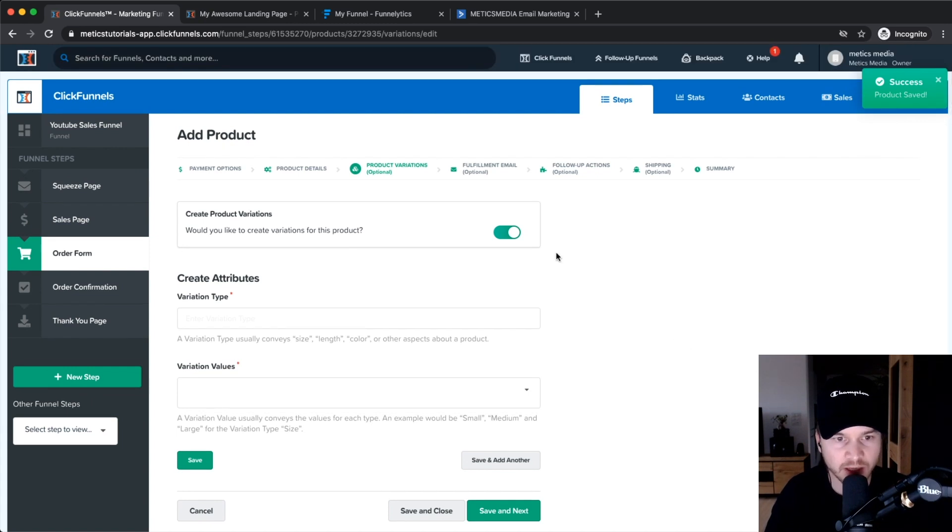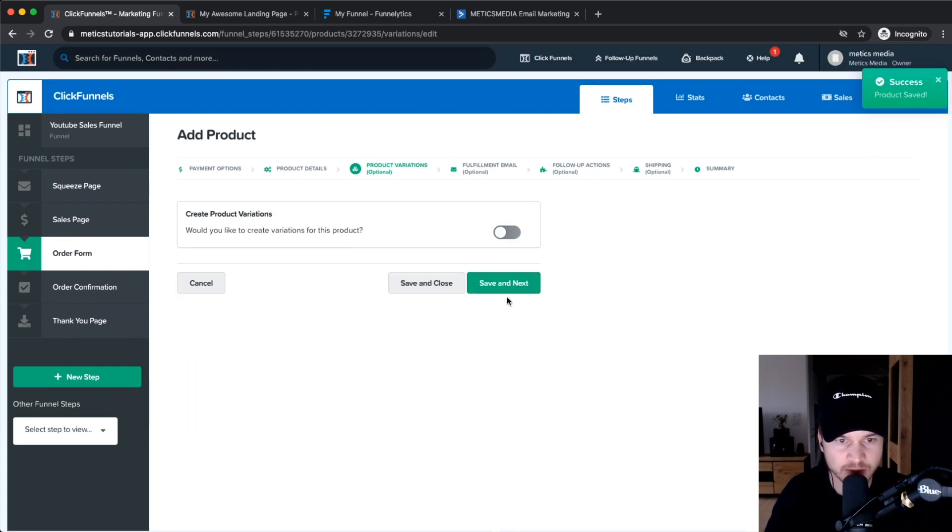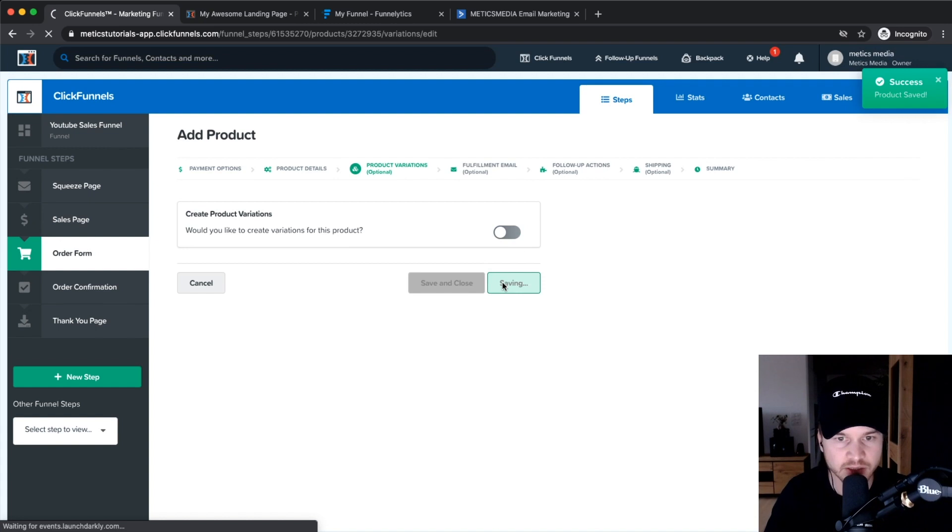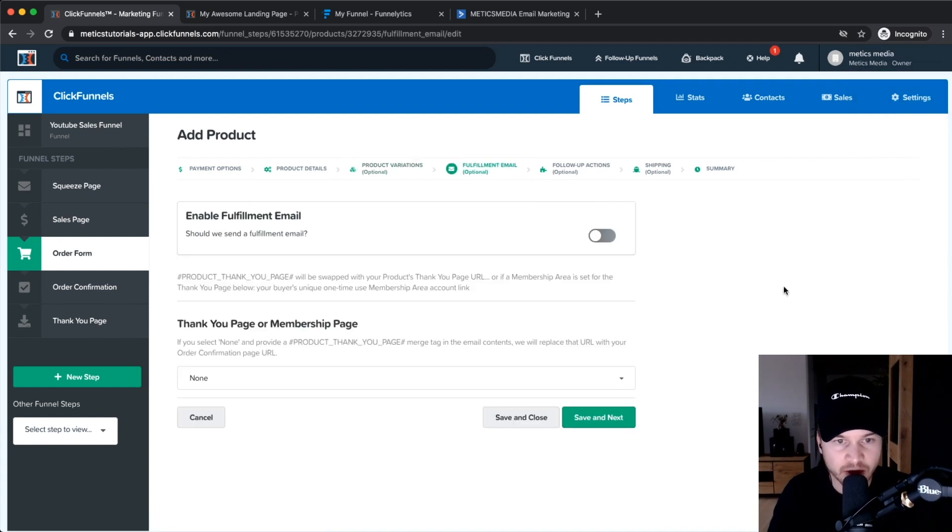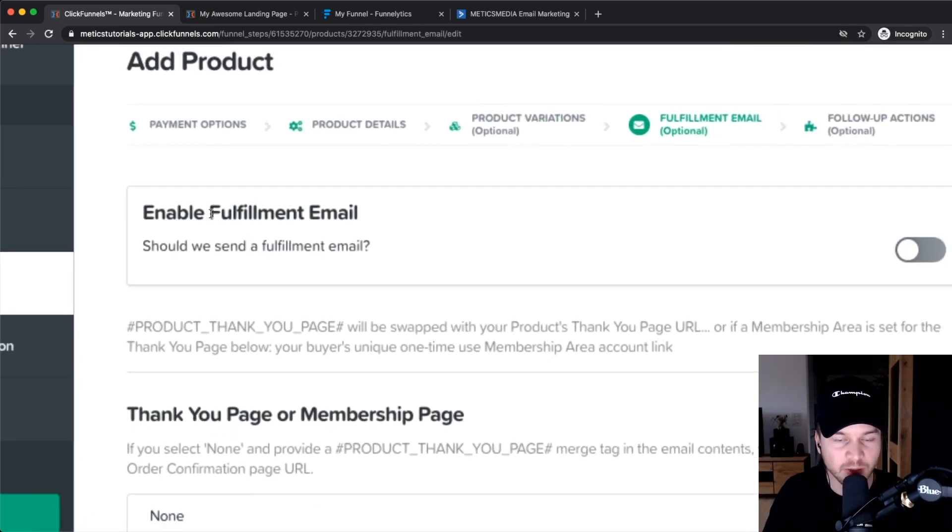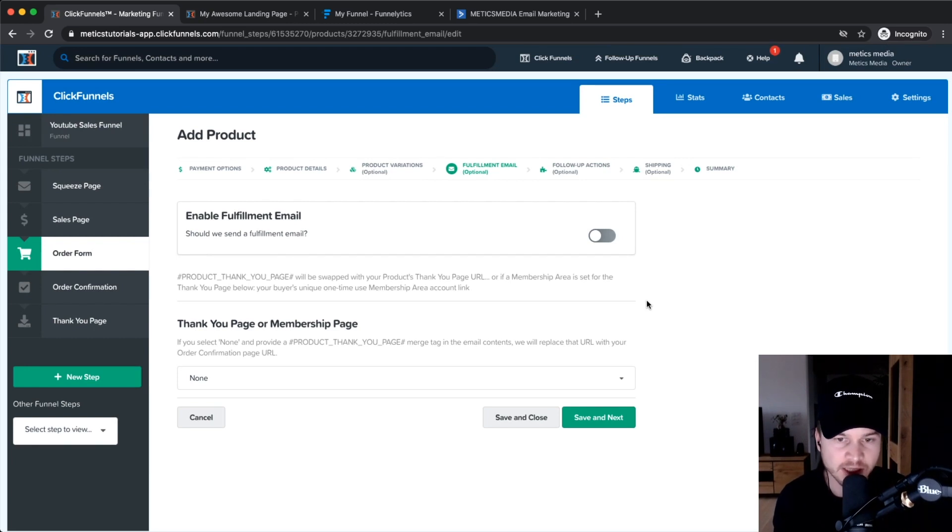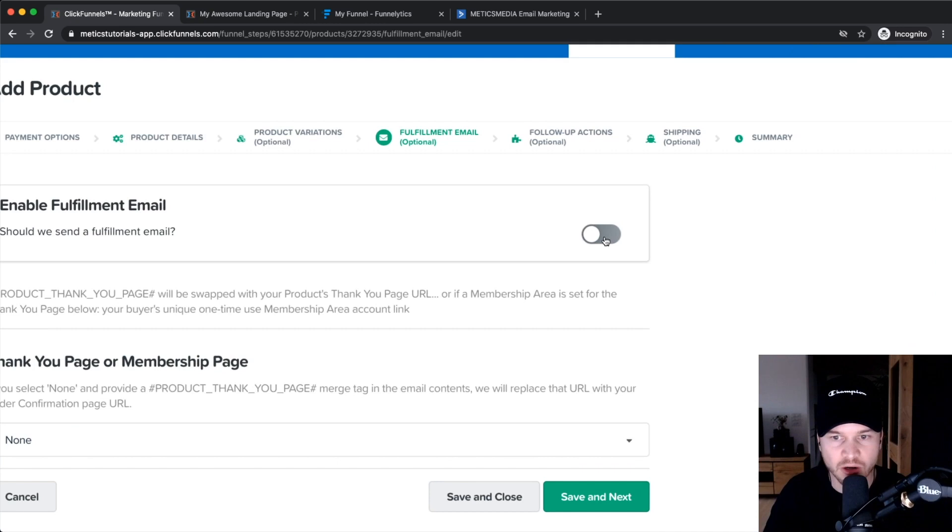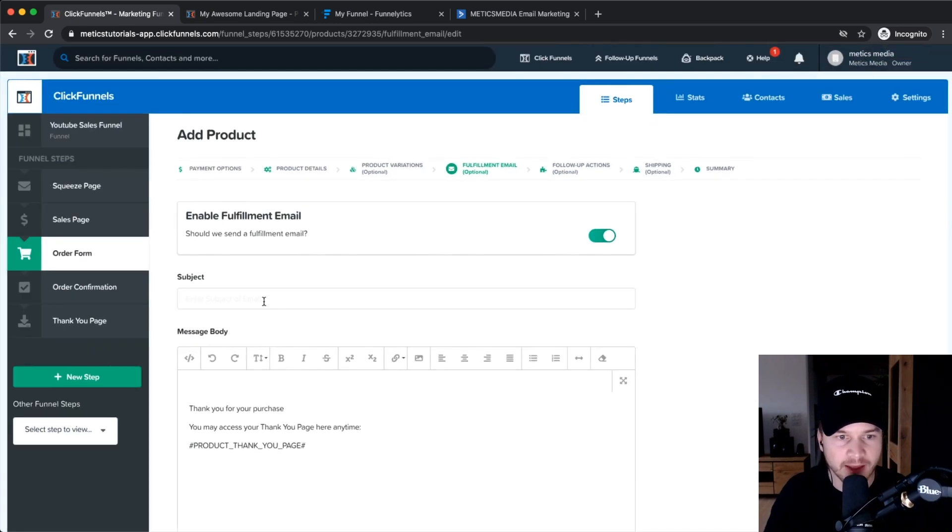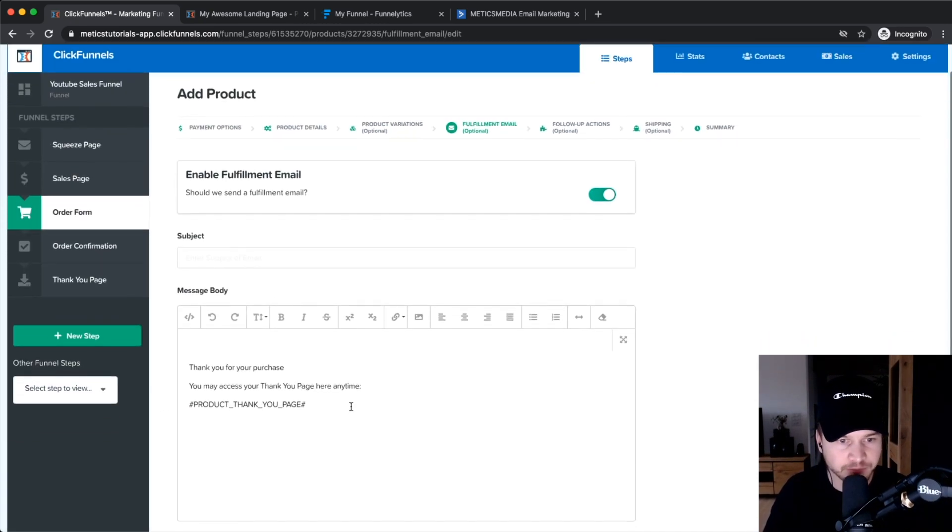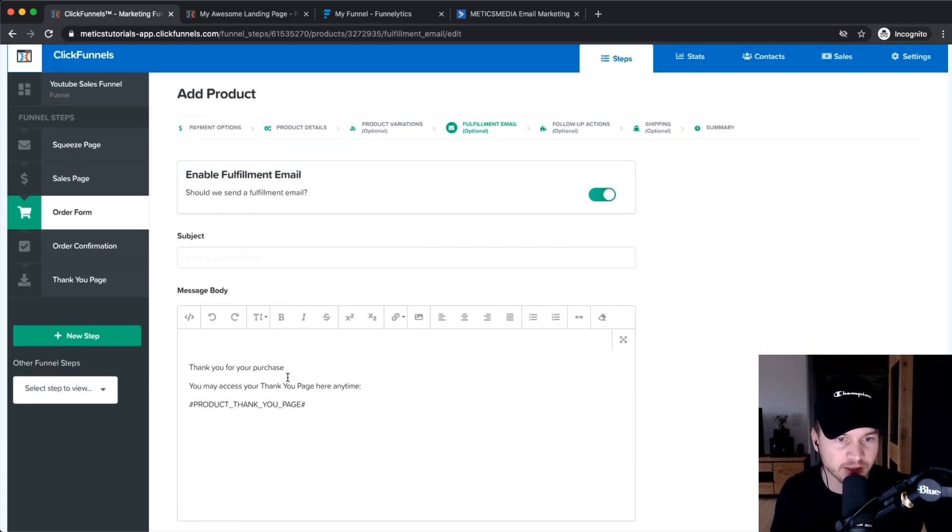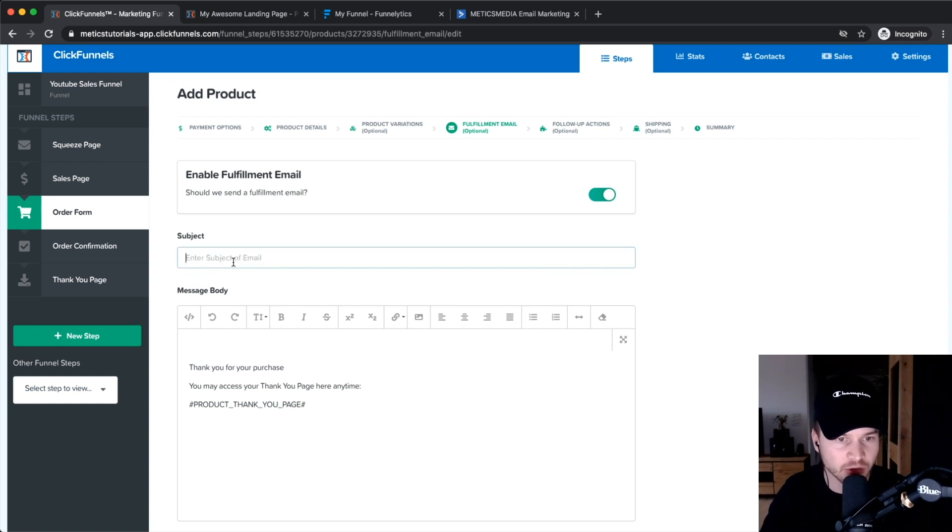Then you can decide on having a fulfillment email that will be automatically sent out by ClickFunnels when somebody purchases your product. We can turn this on right here, and then you can basically give this product with this email that you create.